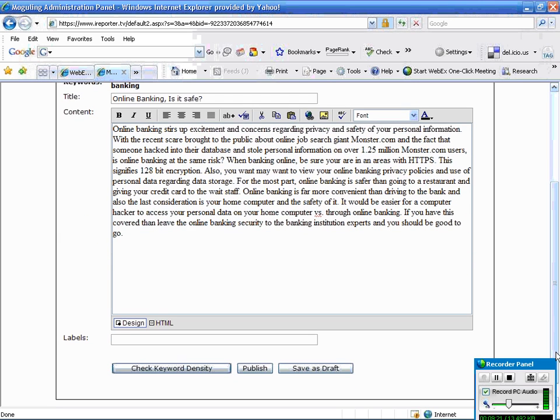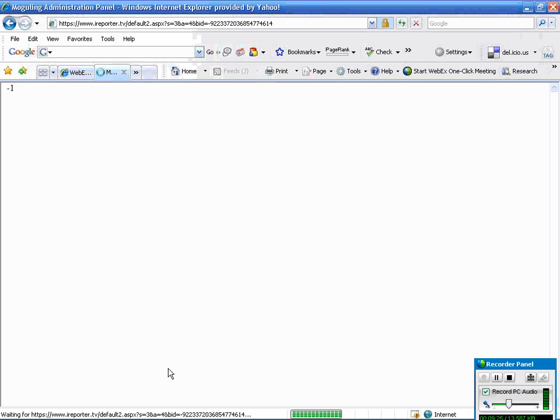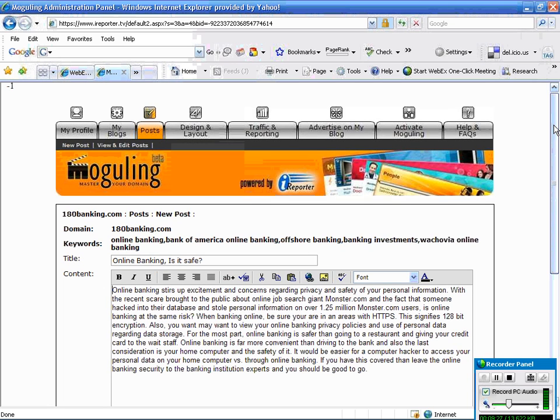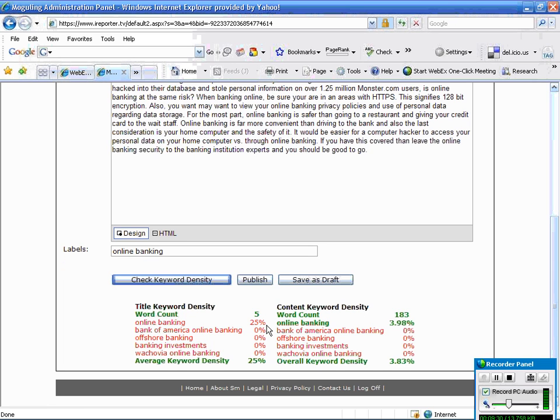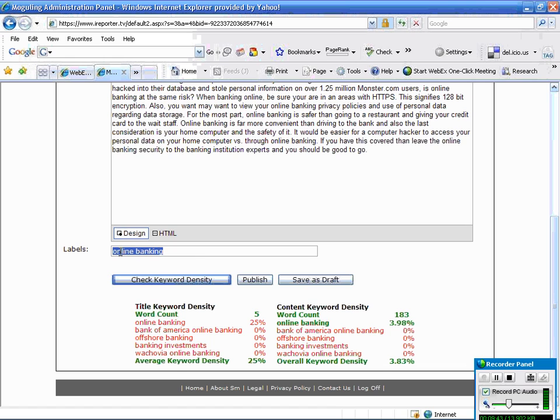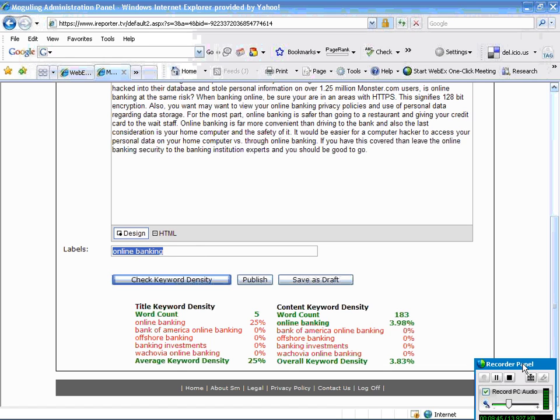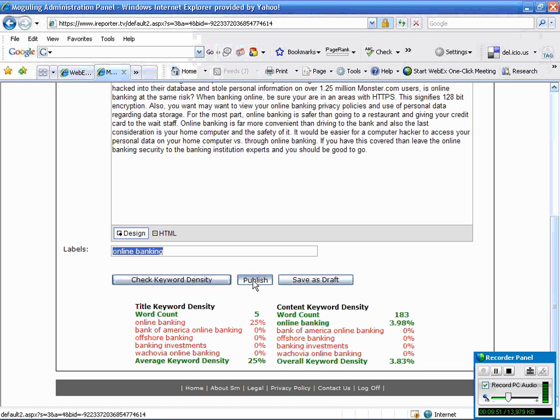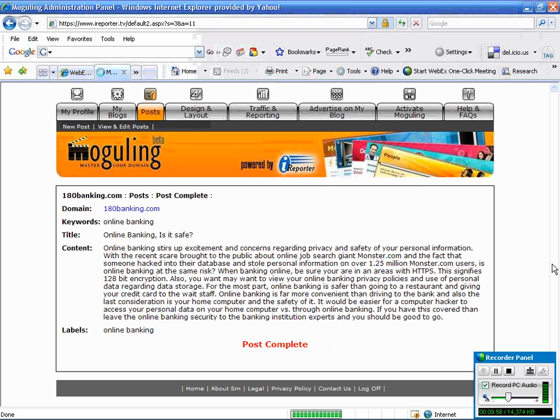Down at the bottom, we're going to note the keyword density check. I'm going to see how good I did with putting the term Online Banking in my post. It looks like first it looks at the title of the keyword and then the overall keyword density, which I'm at 3.8%, which is very good. Note the label here. We already automatically populated with the term Online Banking. We want to make sure that this post covers that, which is the keyword. I'm going to go ahead and hit publish here, and you'll know that your word is published properly when we get to the next page, and there it is.